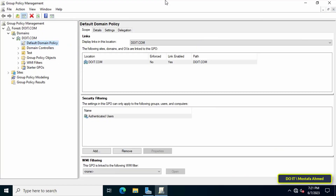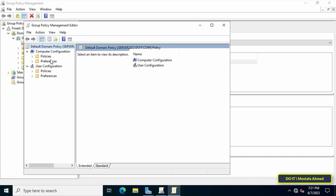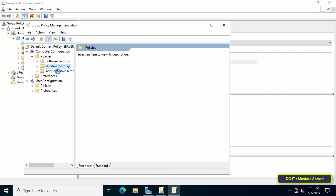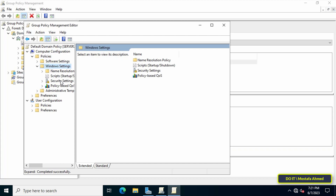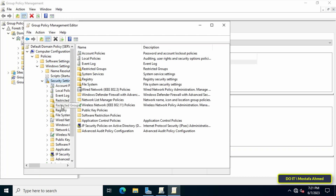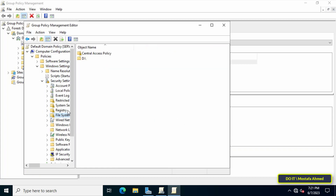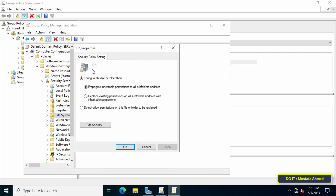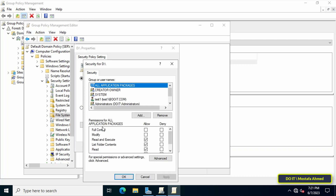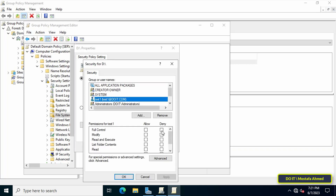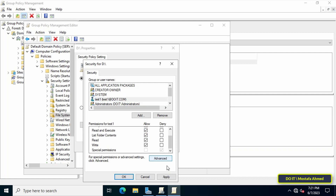If you want to restore permissions for this user, go to the server again, right-click on Default Domain Policy and click Edit, then open the same path. Right-click on the D Drive entry that was added and click Properties, then click the Edit Security button. Select the user test1 and from the permissions select Full Control to allow all permissions again.